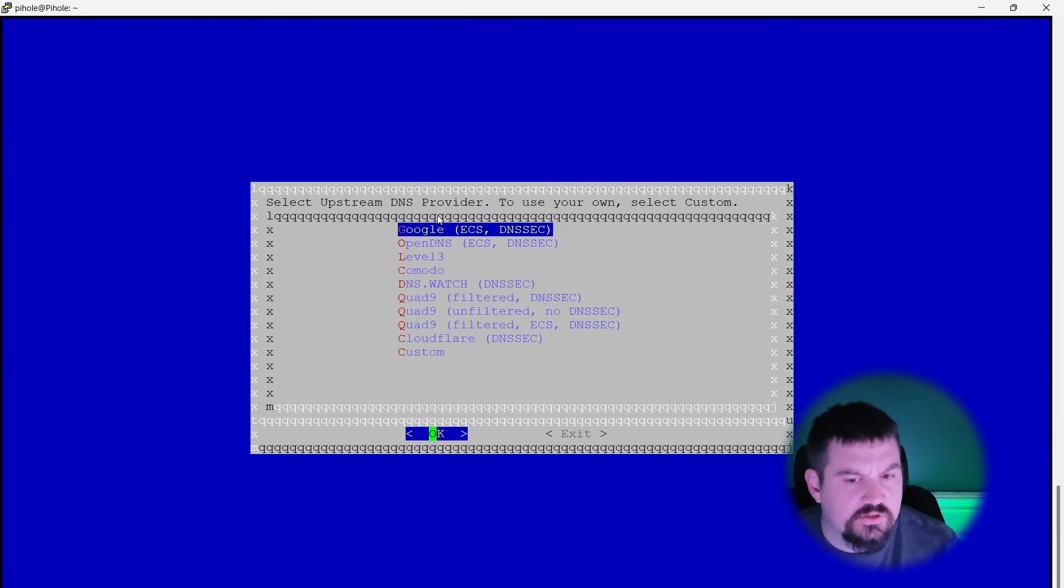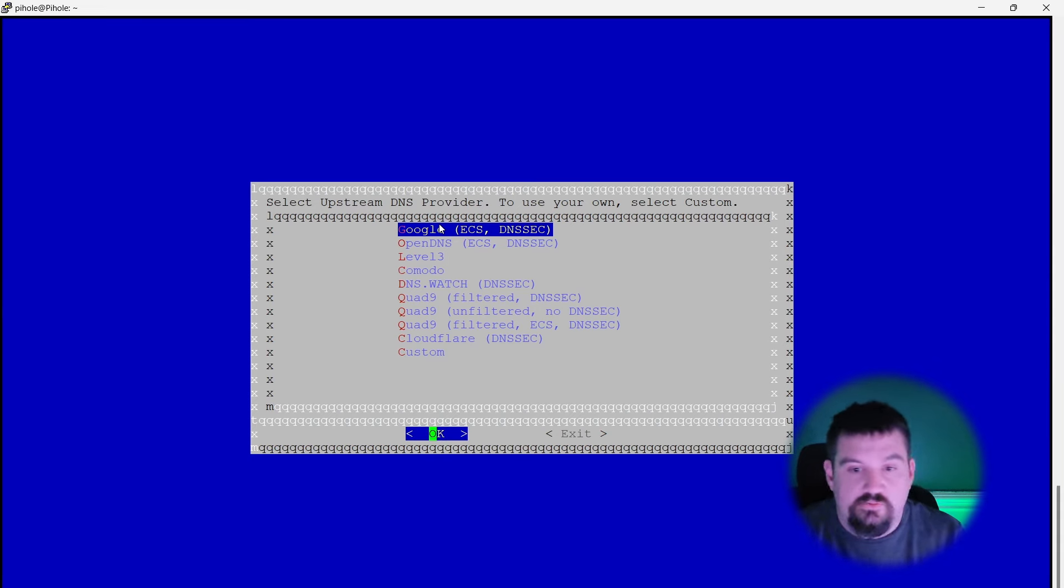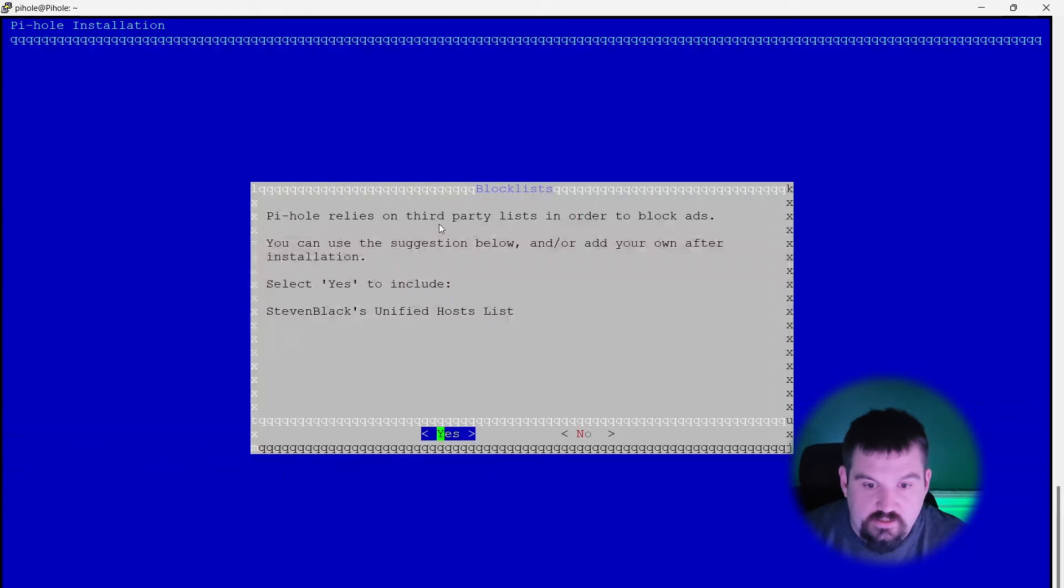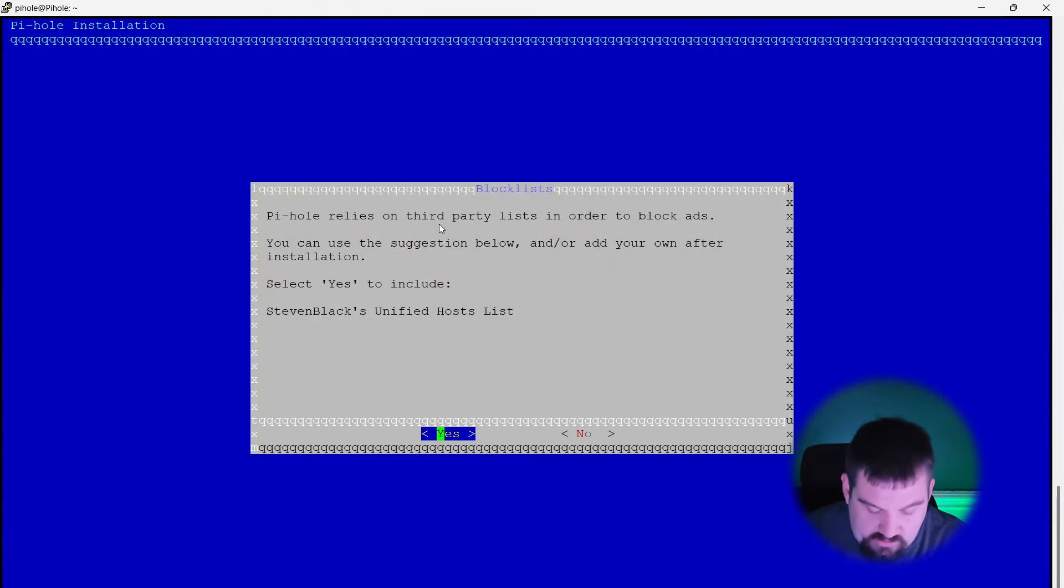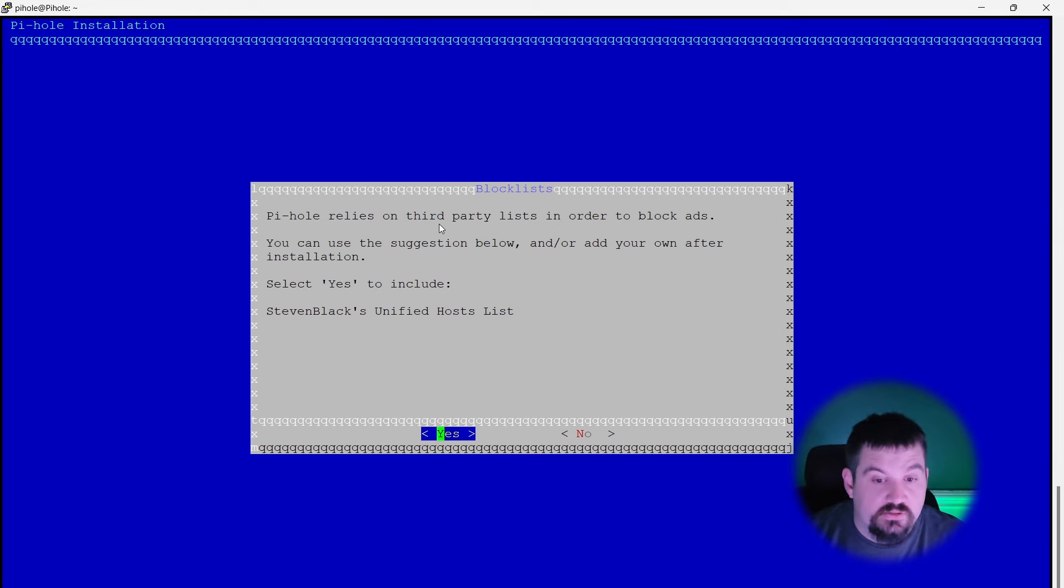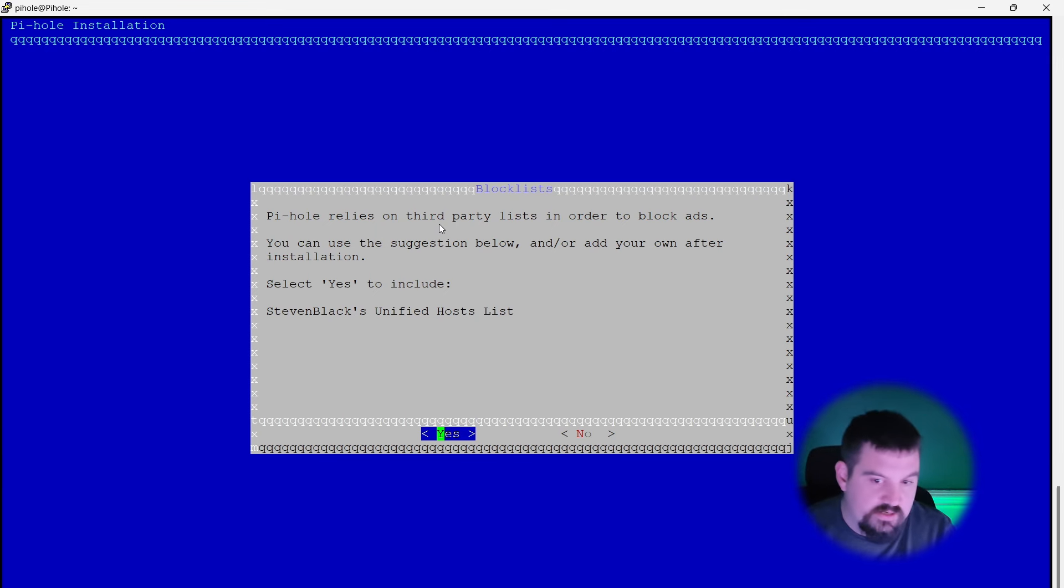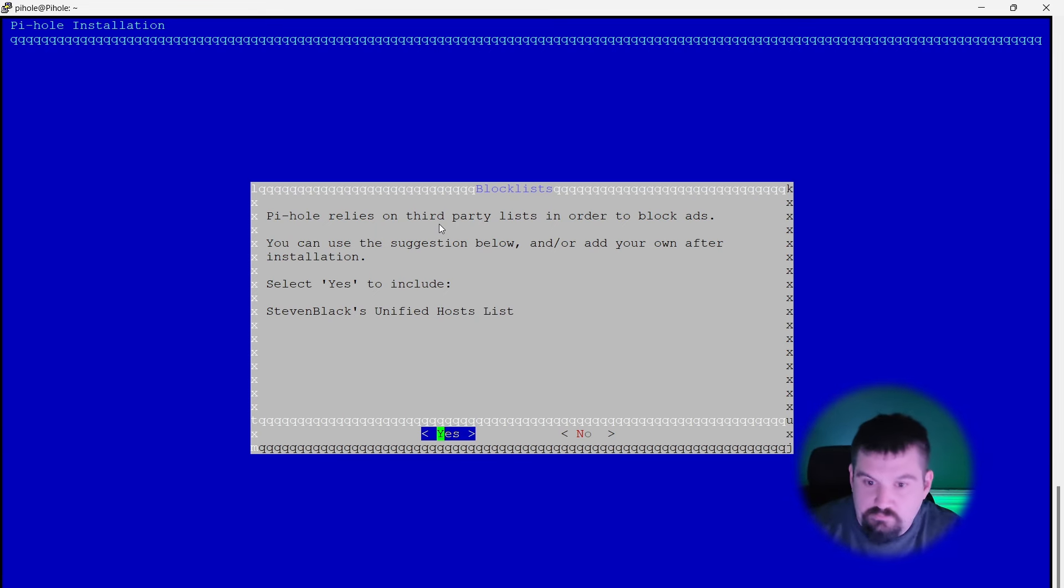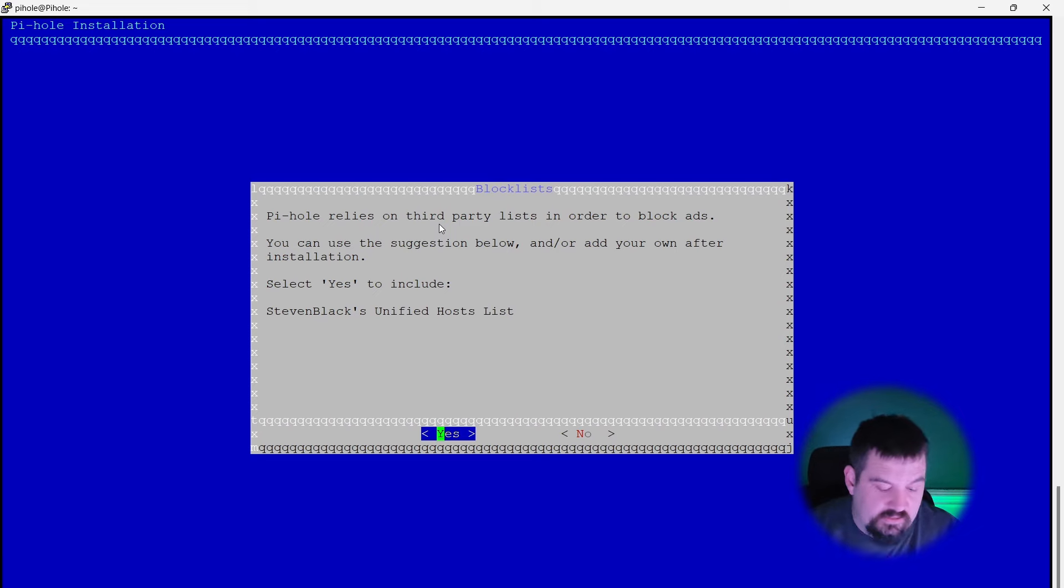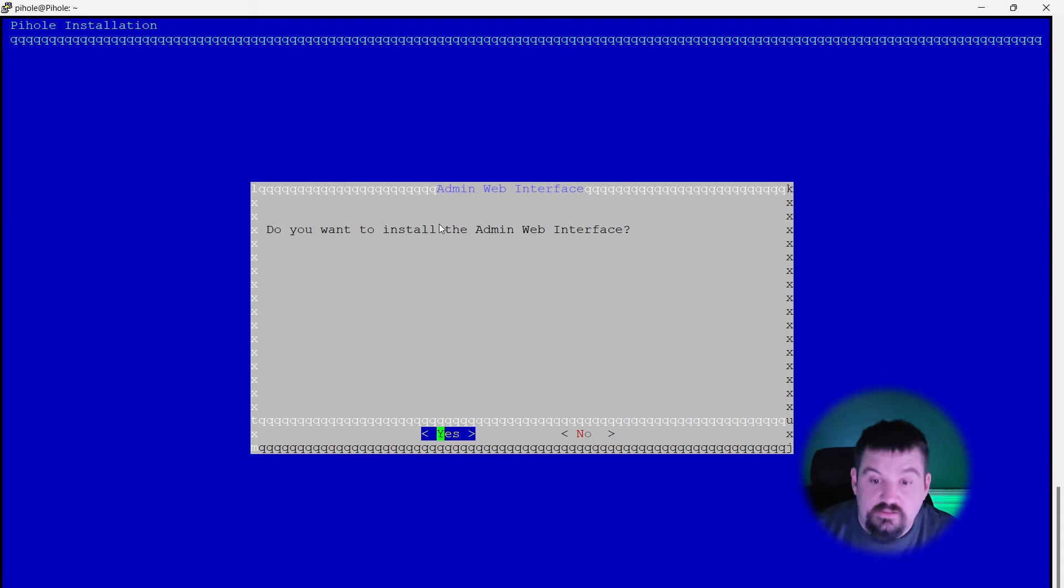We're going to use Google's DNS. Now if you want to just leave it as DNS and don't want to do your own recursive DNS, that is actually OK. We're going to hit continue. We want to install Steven's block list. Now this is a predefined block list of already known spam or ads out there. So we're going to hit enter. Do you want to install the web admin web interface? Yes, I do. And yes.